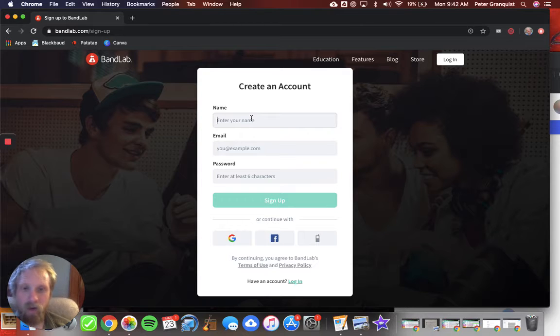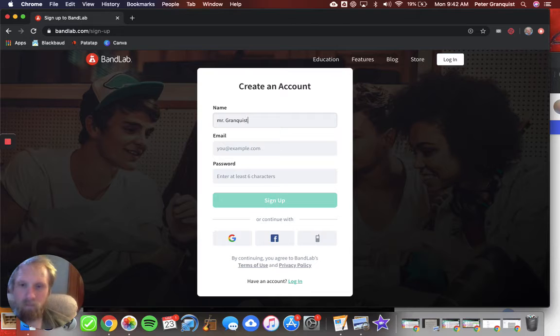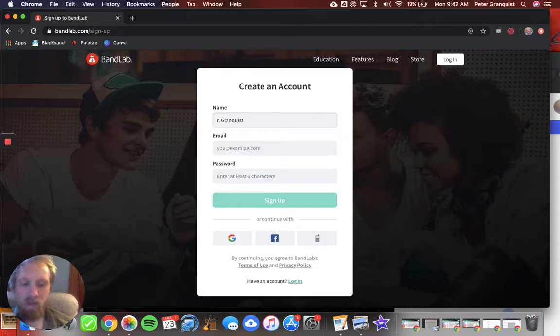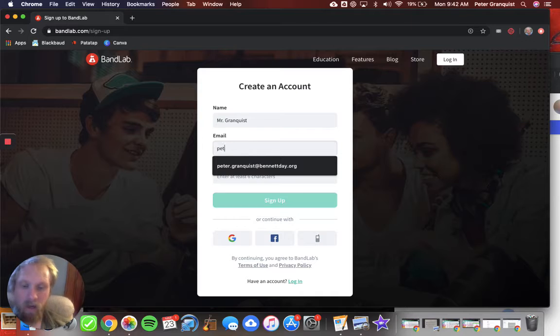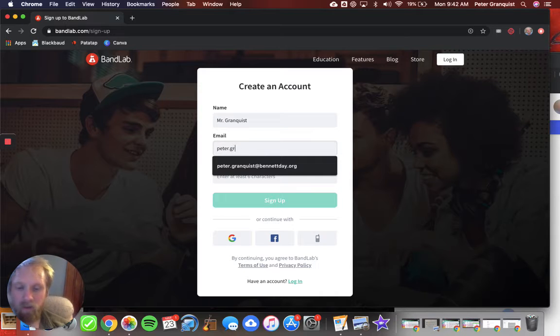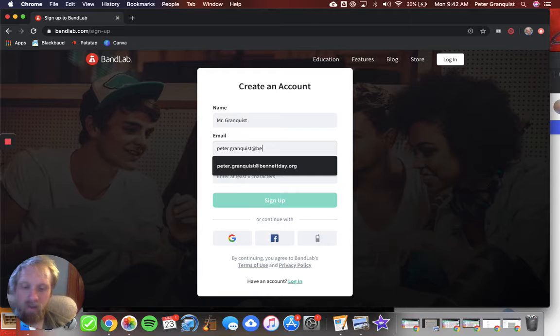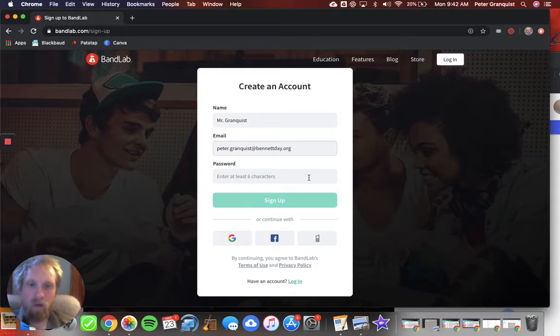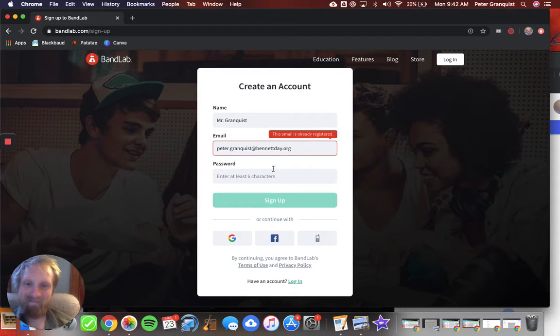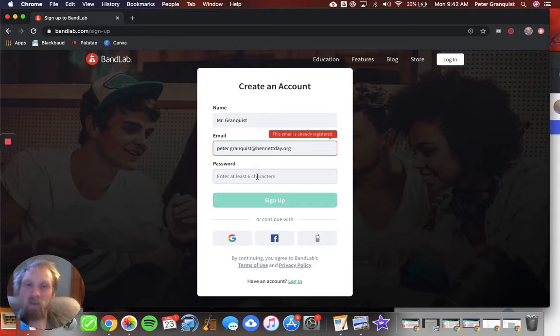You'd enter your name. Capitalized the M. And then I'd put in Peter.Granquist at BennettDay.org. And then I would enter a password. See, this account is already registered.